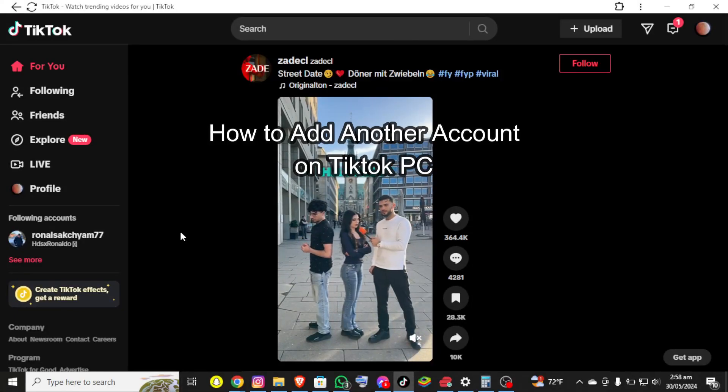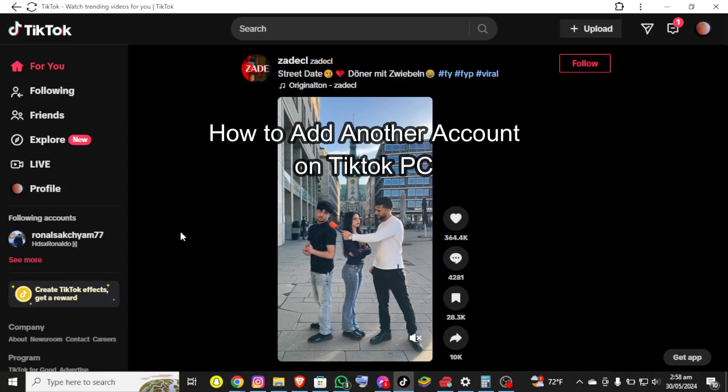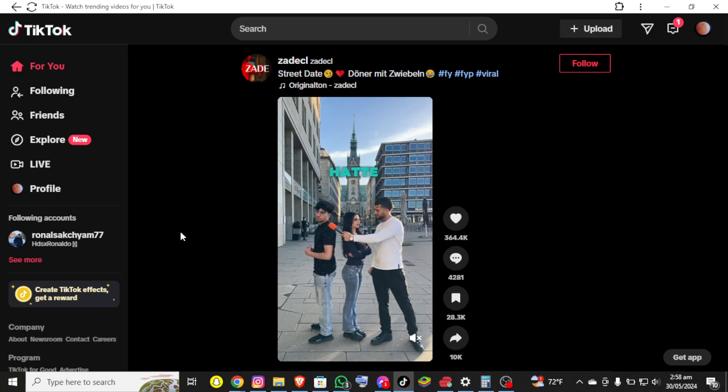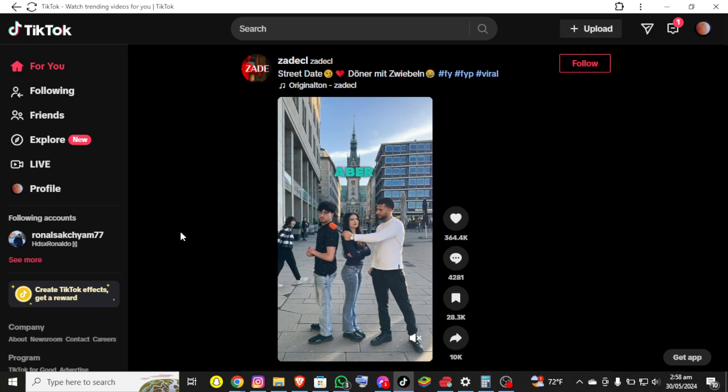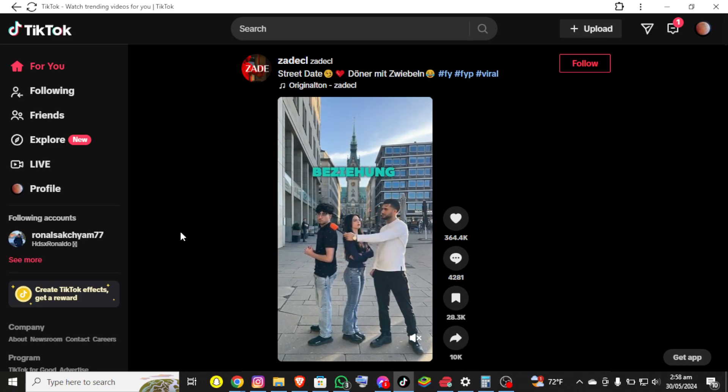Hello everybody and once again welcome back to How to Guide YouTube channel. Today in this video, I want to show you how I can add another TikTok account on PC. Make sure you follow my steps till the end.